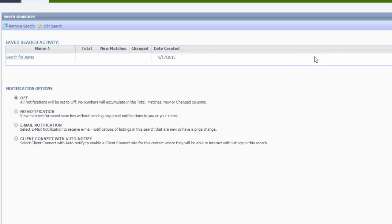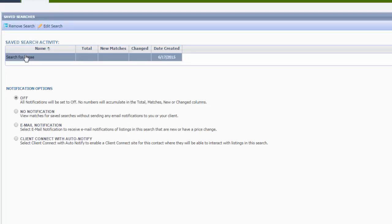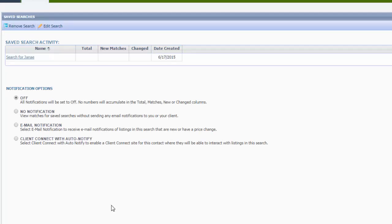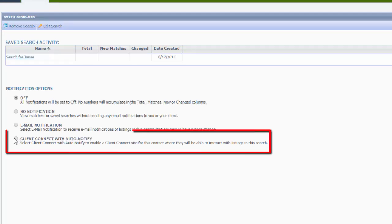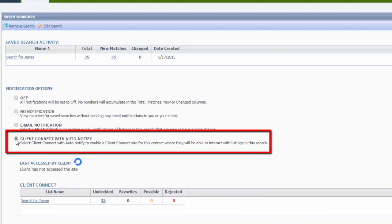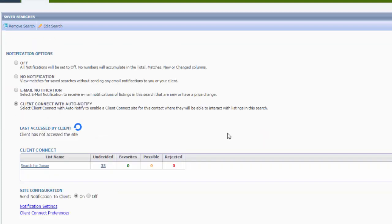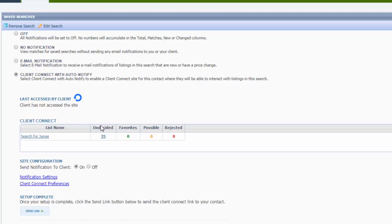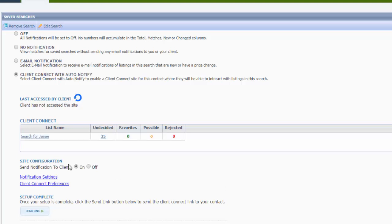This is going to come up. That saved search that you just did. Client connect with auto notify. And then this is going to pop up. The undecided. This is all the searches that you did. Send notification to client is on. And send link.